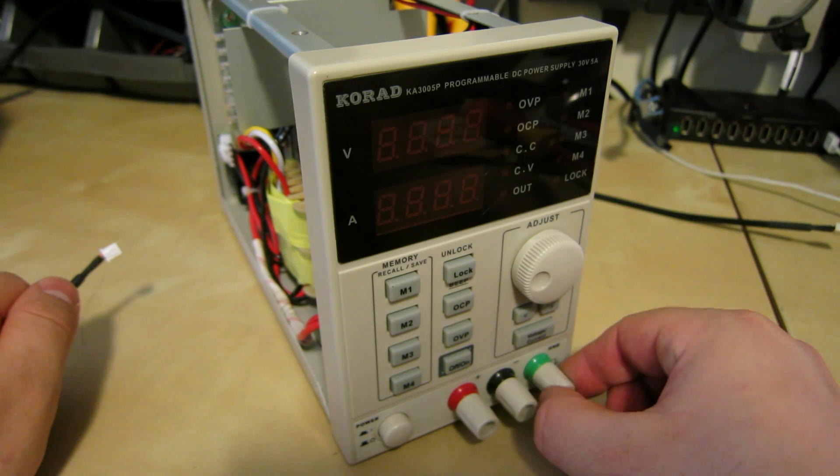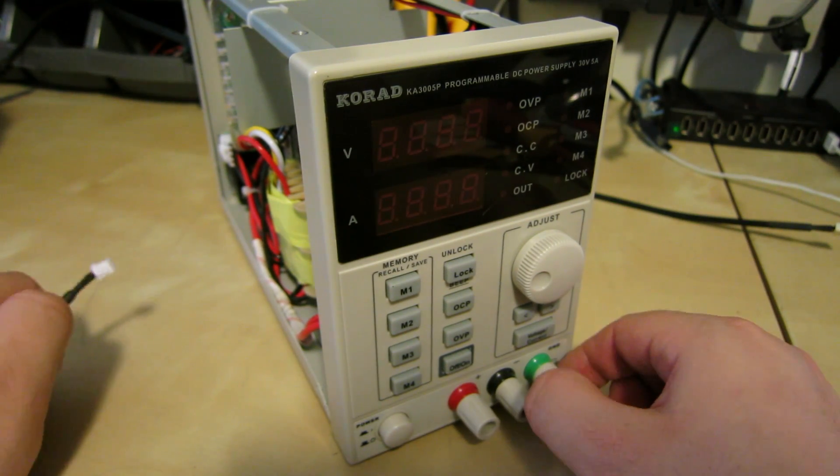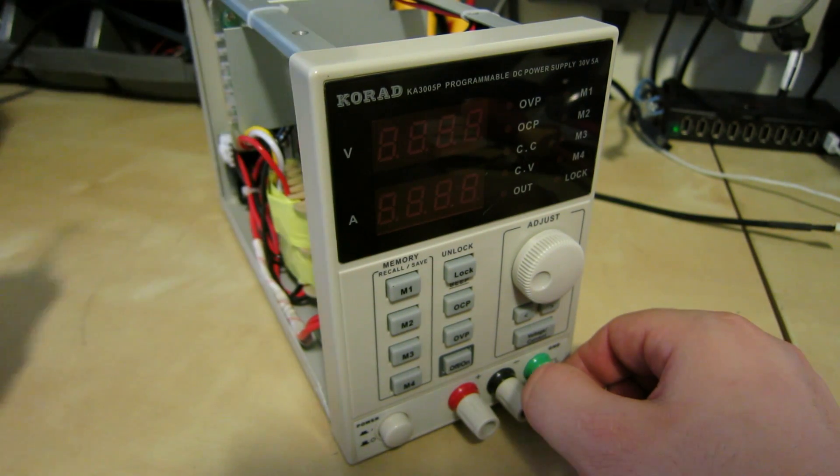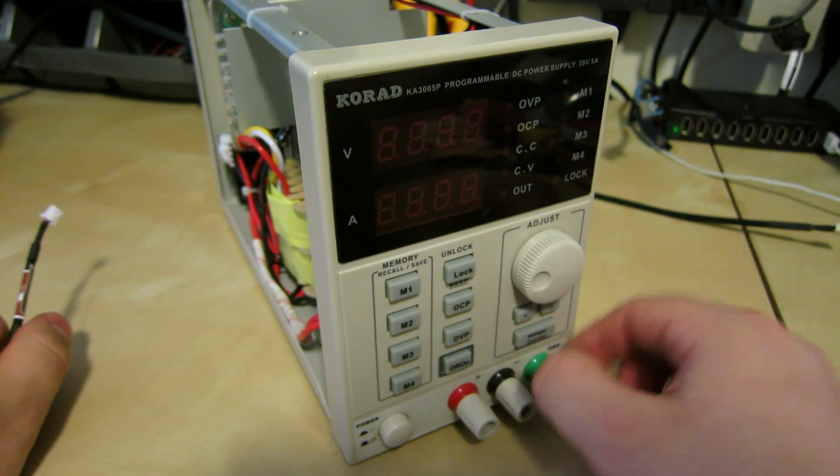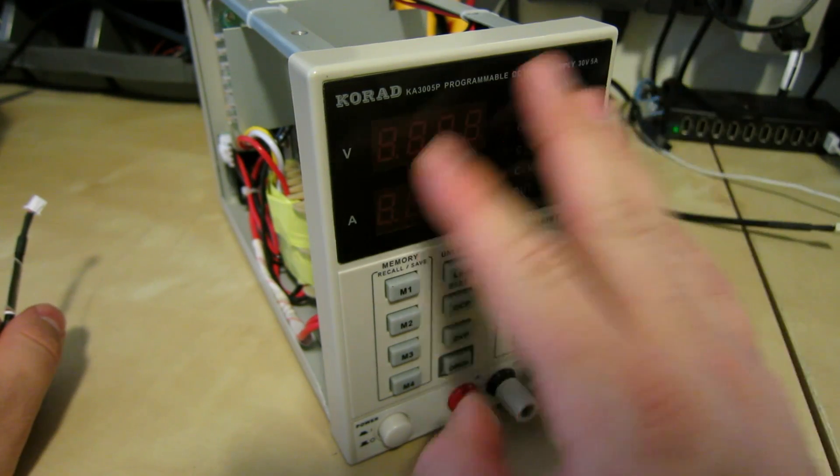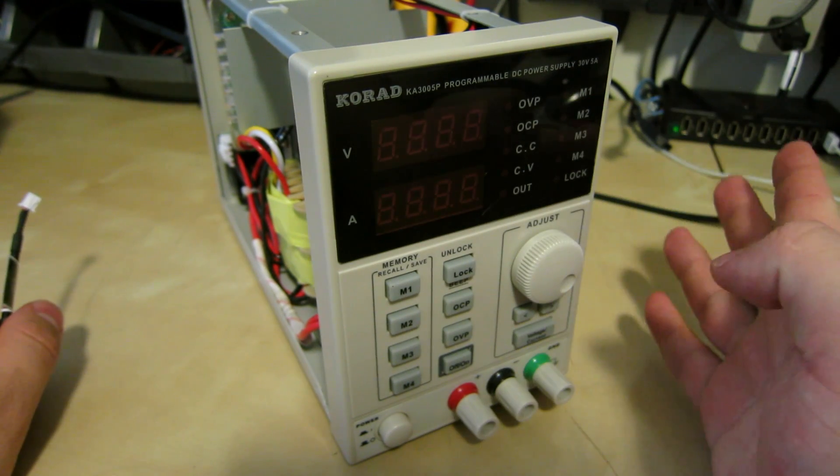I'm just going to talk about a quick mod for my Corad KA3005P programmable supply.